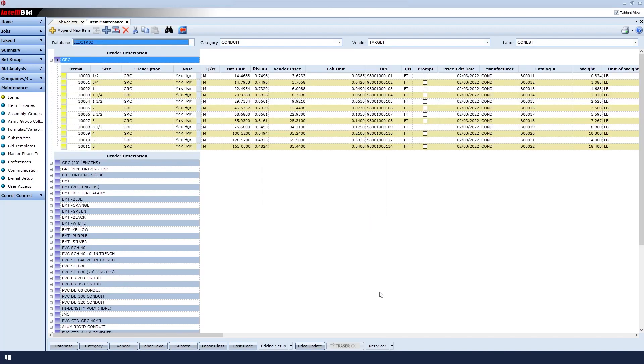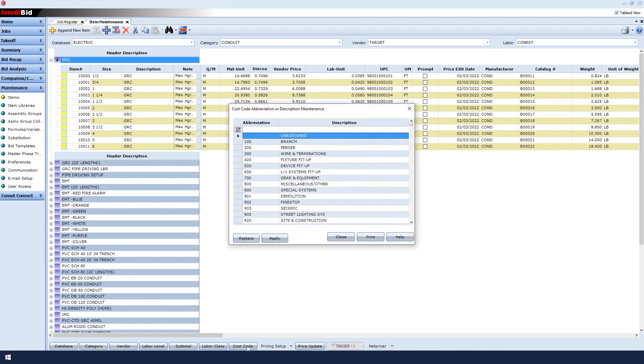When the bottom right of the Item Maintenance window, click the Cost Code button. The Cost Code Abbreviation window will appear.